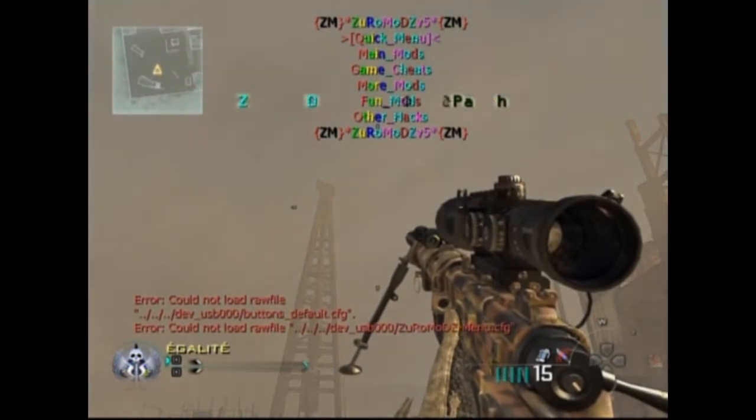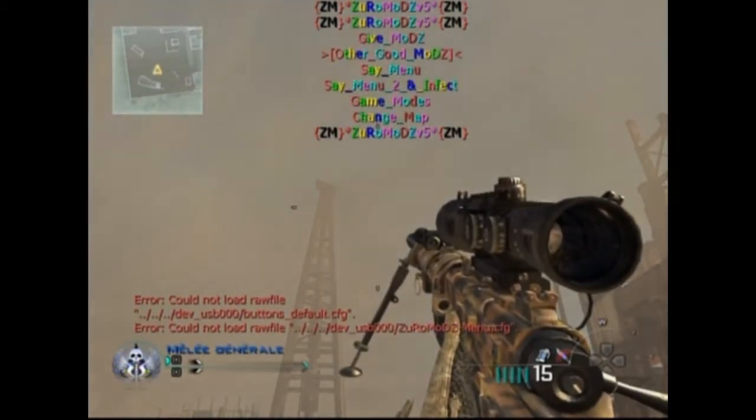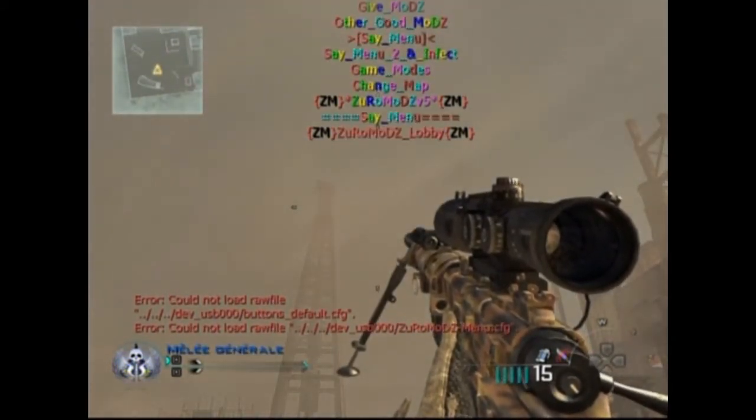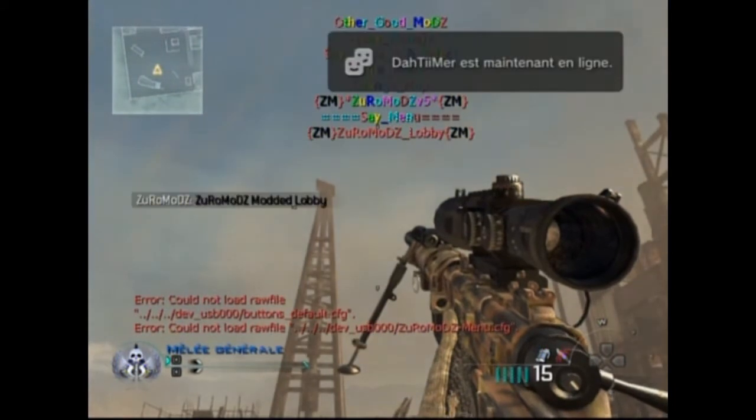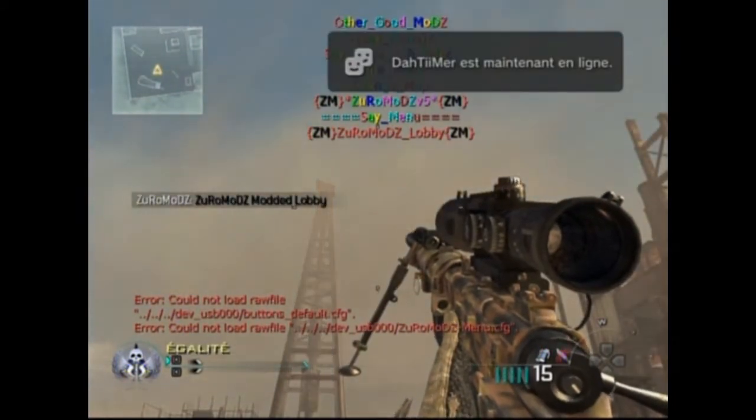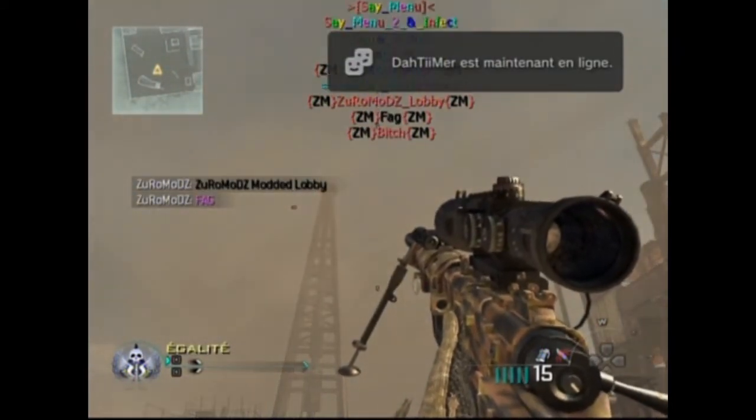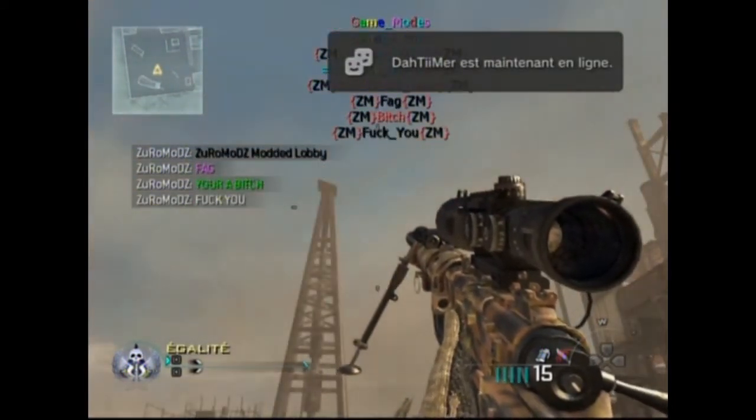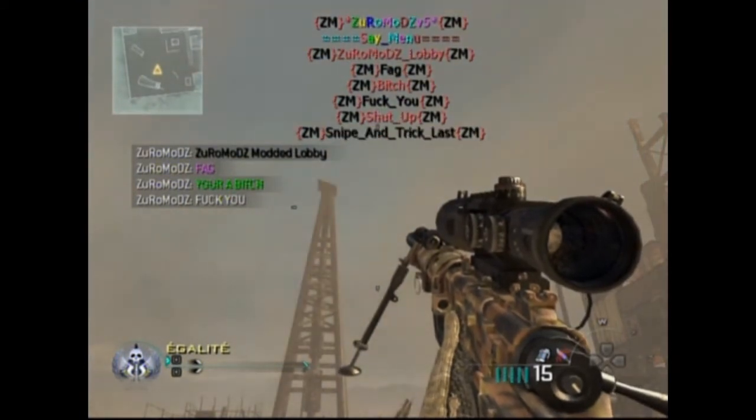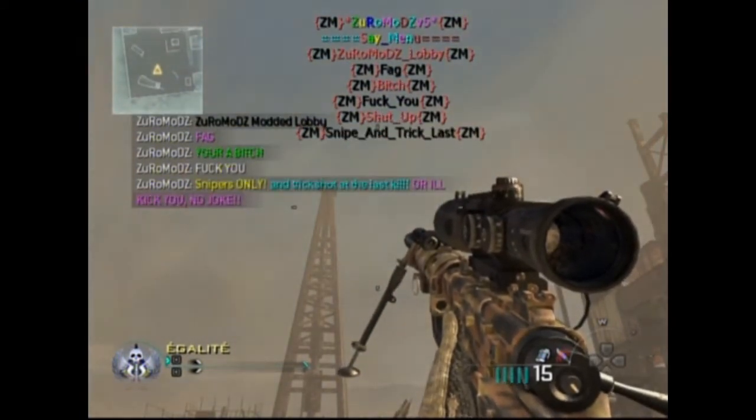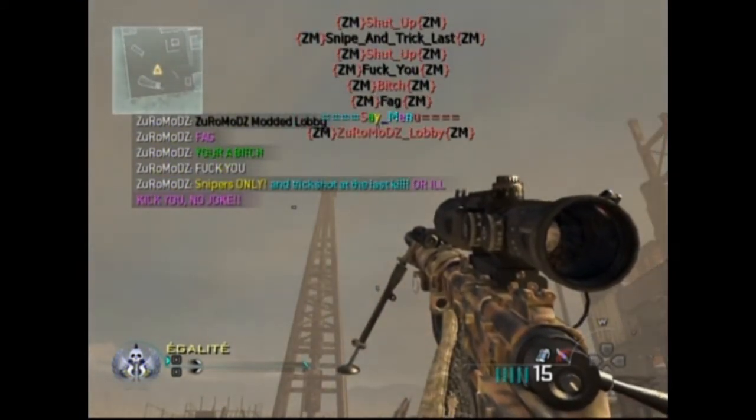My original menu is this. For example, I'm gonna go in the same menu. My original same menu is this: ZeroModModdedLobby, and some other text. Sorry for this language, it's just an example.